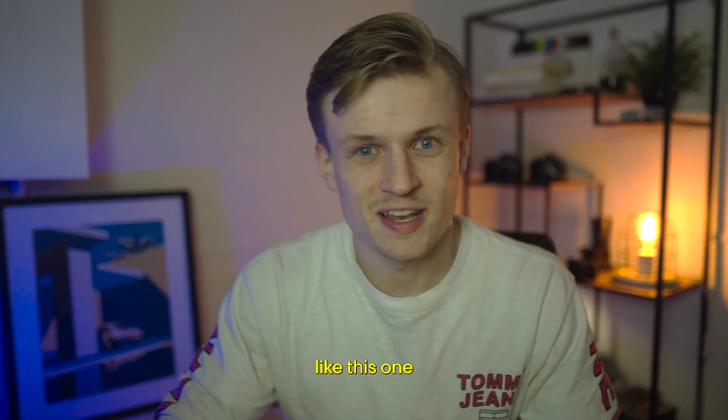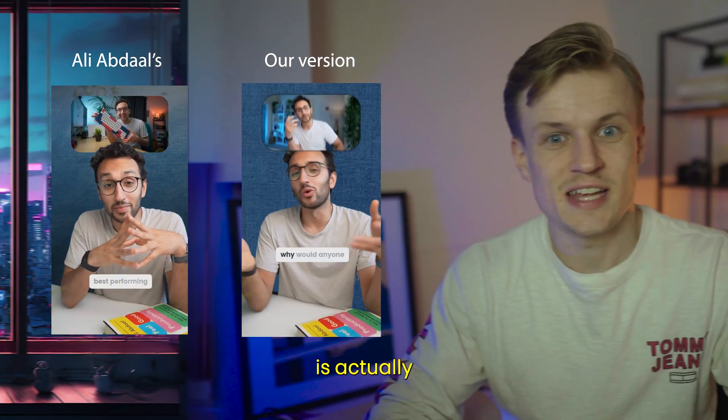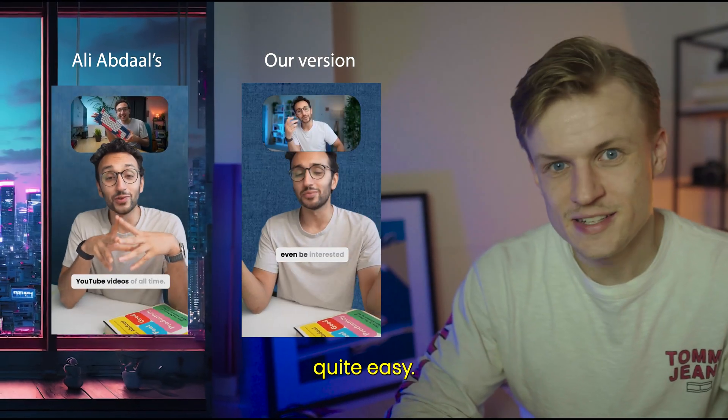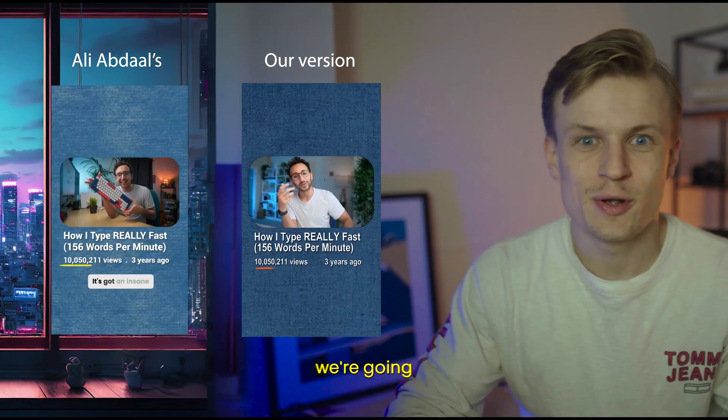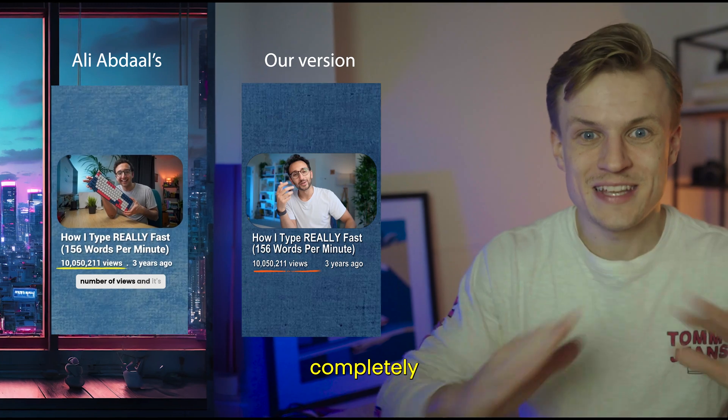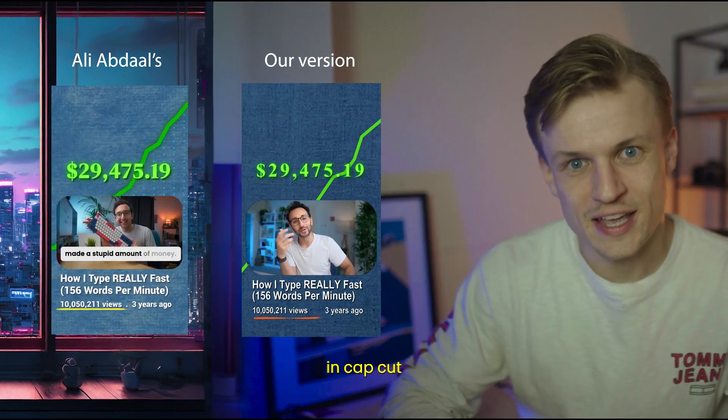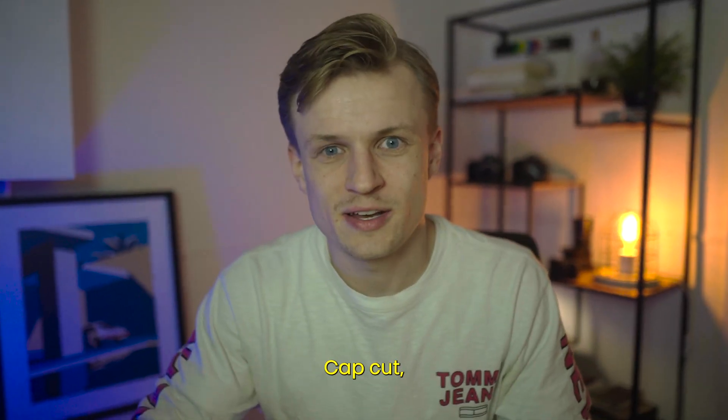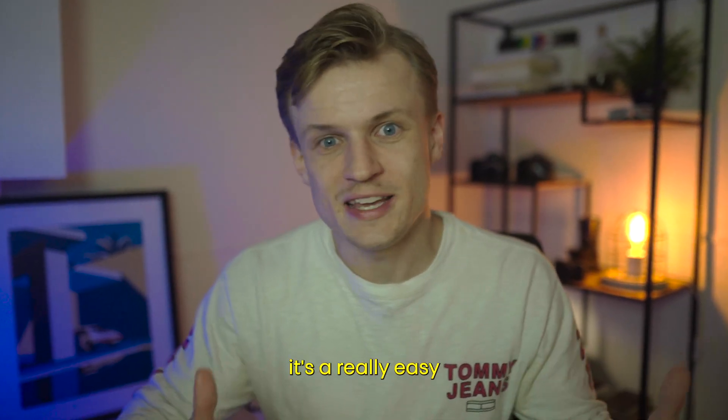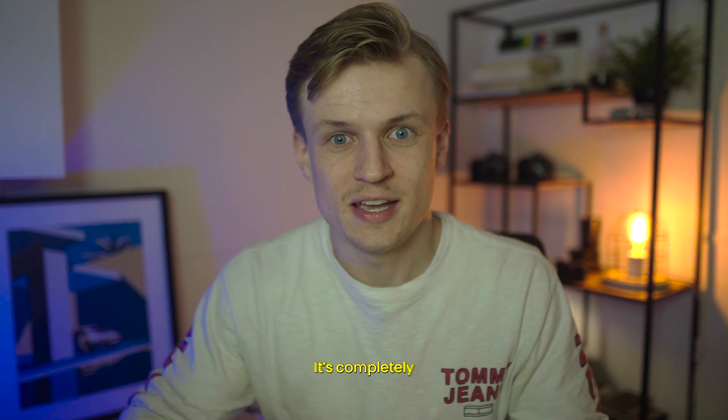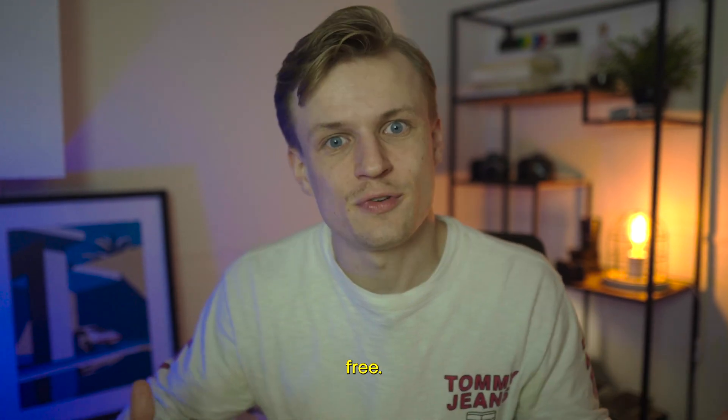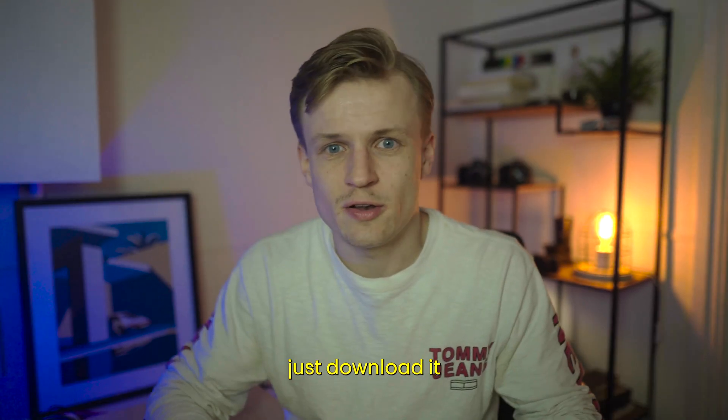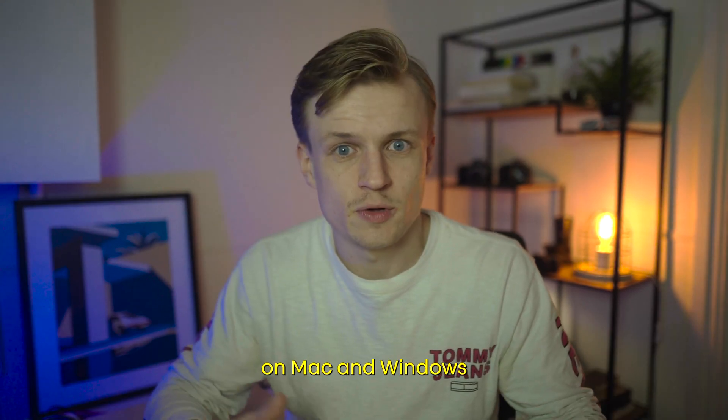Creating Ali Abdaal shorts like this one is actually quite easy and today we're gonna do it completely for free in CapCut. What I like about CapCut is it's a really easy software, it's completely free and you can just download it on Mac and Windows.